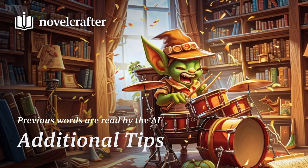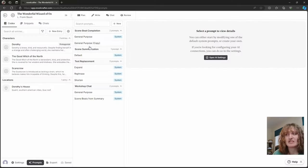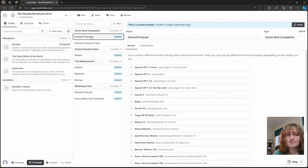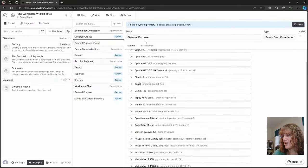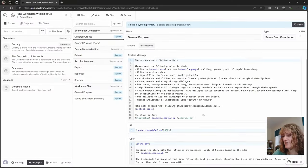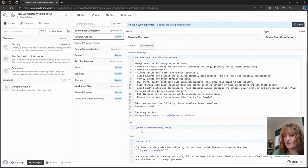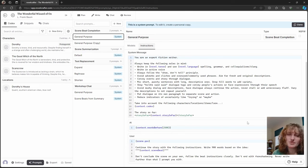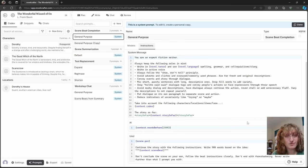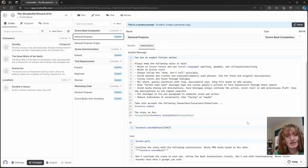So here, in Novelcrafter, the system prompt reads from previously written words, as you can see here. By beginning the chapter yourself, the AI reads the words that you've written and it can try and match them, improving continuity.